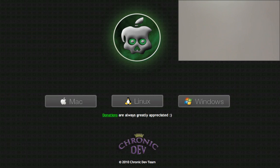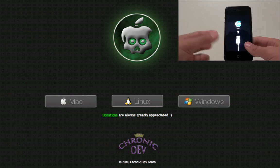The Green Poison jailbreak tool has been out for about a week now, but today it was updated to work on the iPod Touch second gen, and this is the first jailbreak tool to support jailbreaking the iPod Touch second gen on 4.1.